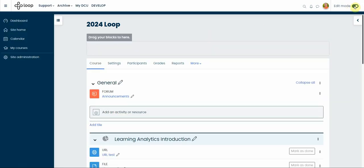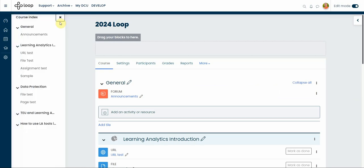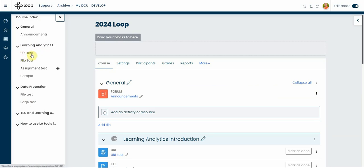On the top right-hand side corner, you will have this open course index button, and you can see your tiles and the resources or activities inside each tile. You can navigate to any one of them like this directly.